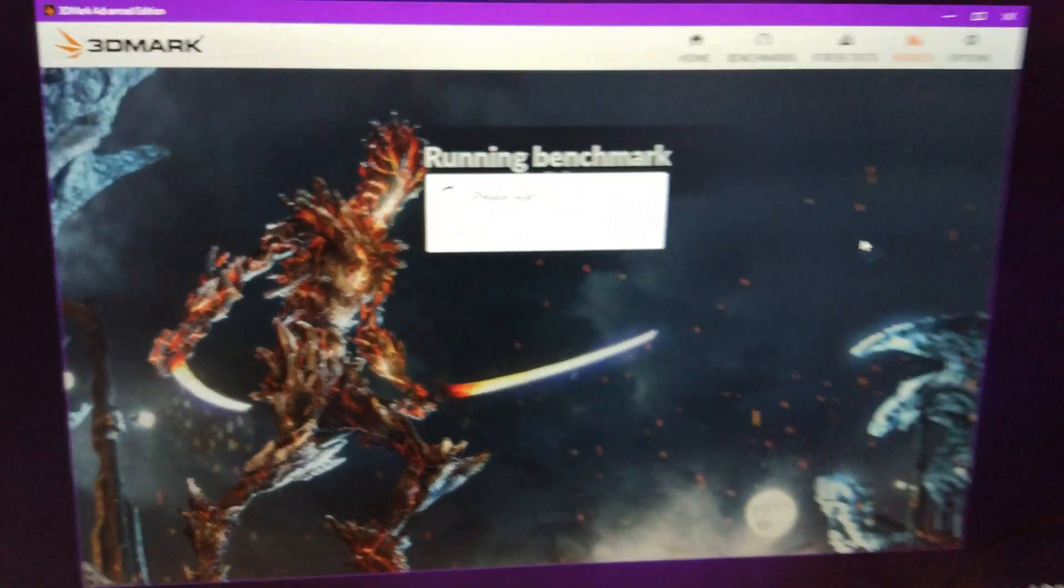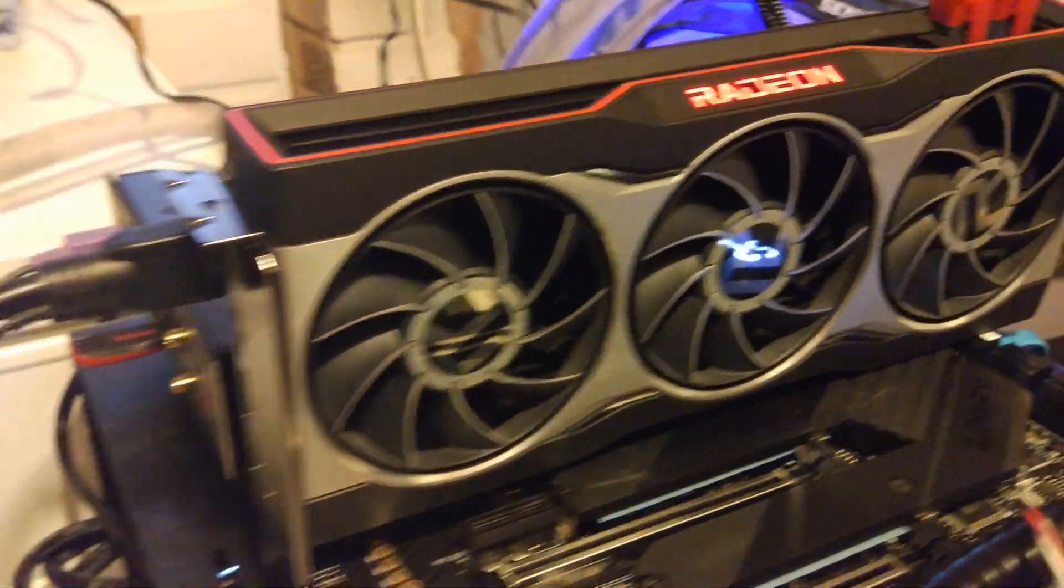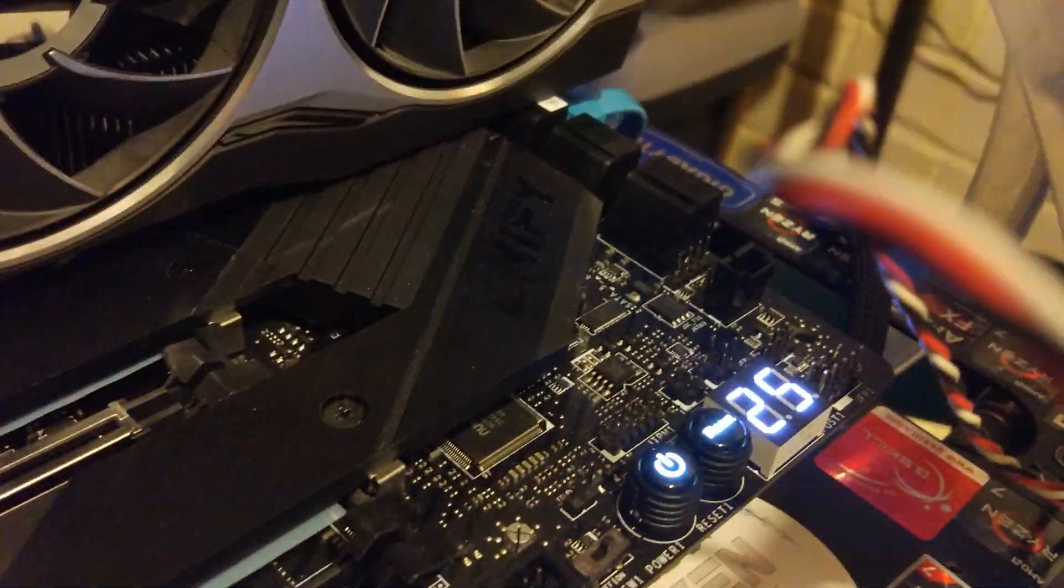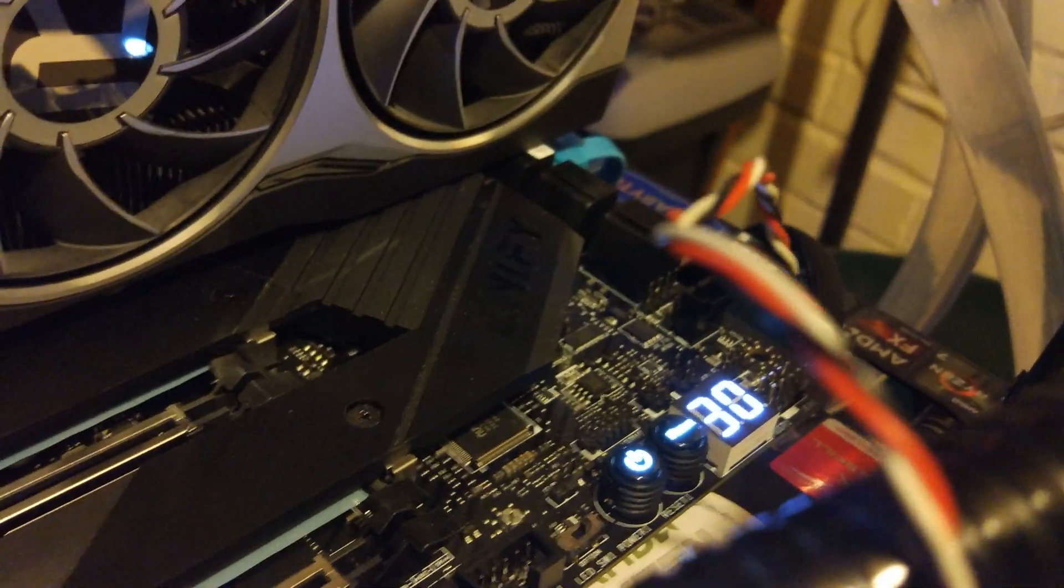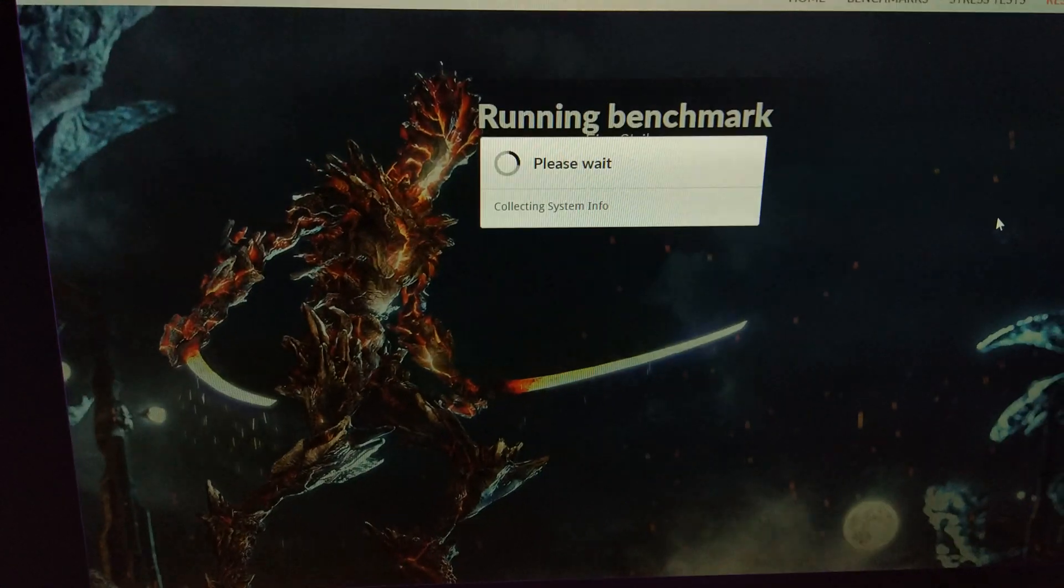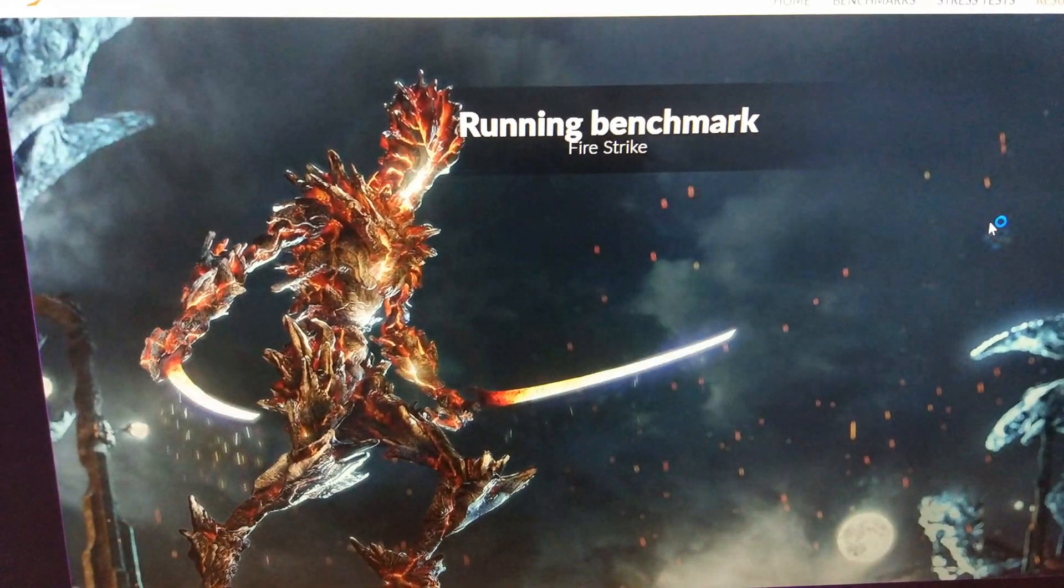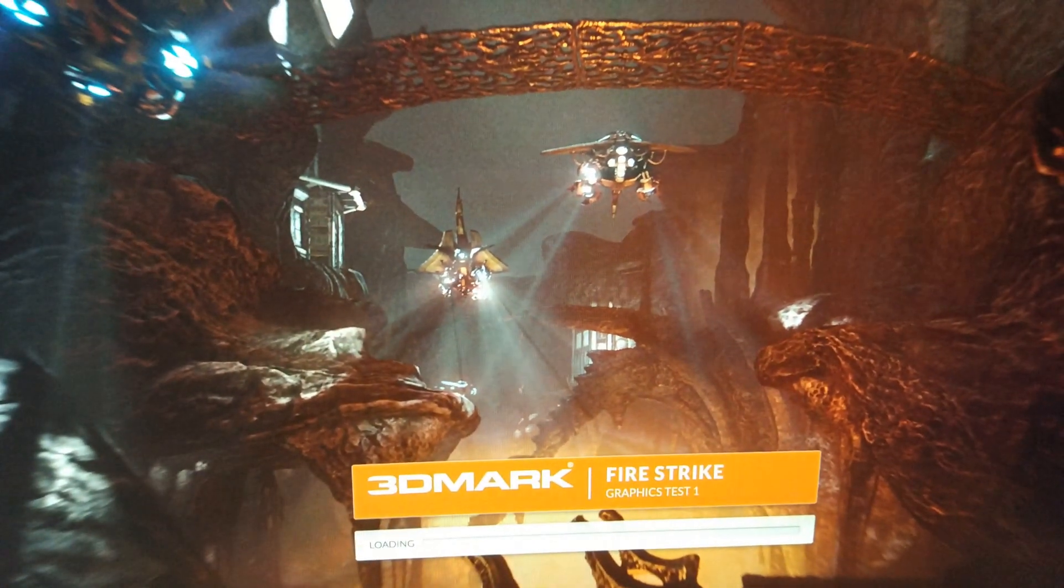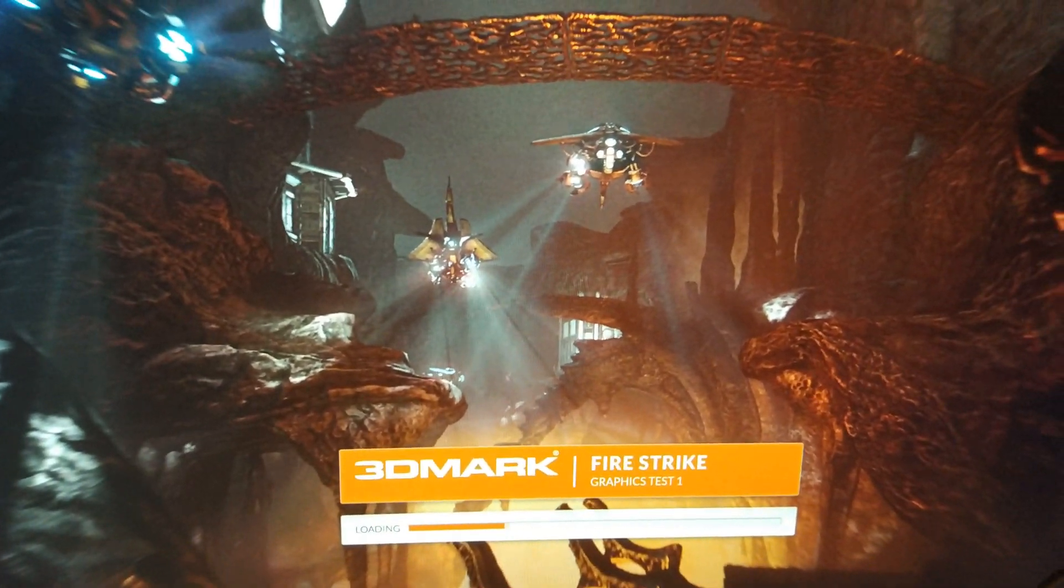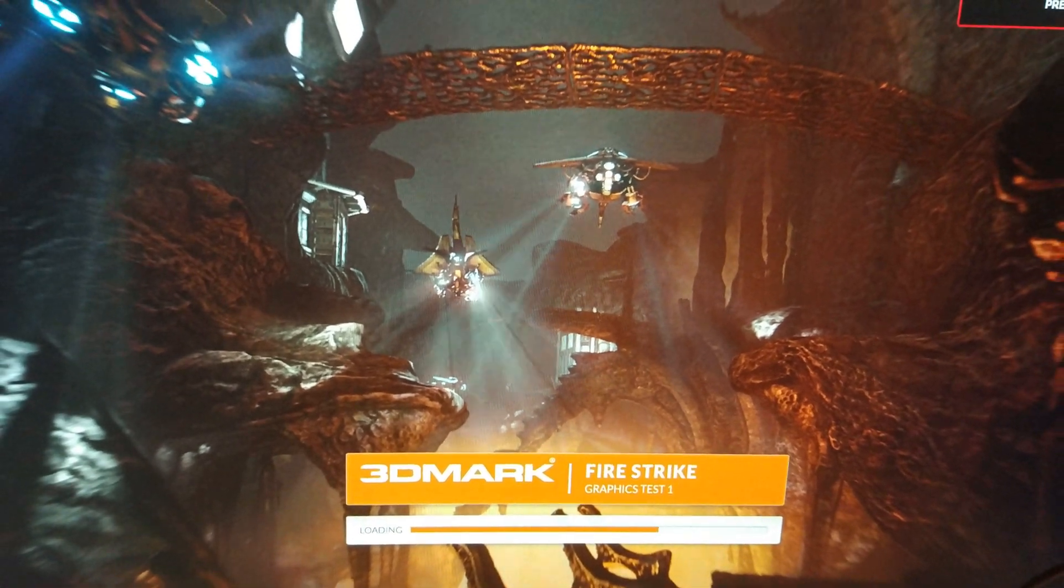I'm just going to leave the GPU at stock for now just to check the CPU's stable in Firestrike. You can see when it's running System Info, not even start at the benchmark, it's getting up to 70 degrees there. This System Info is a bit special. For some reason it destroys the CPU with AVX before it even starts the test which is really annoying because it crashes most of the time on AMD.